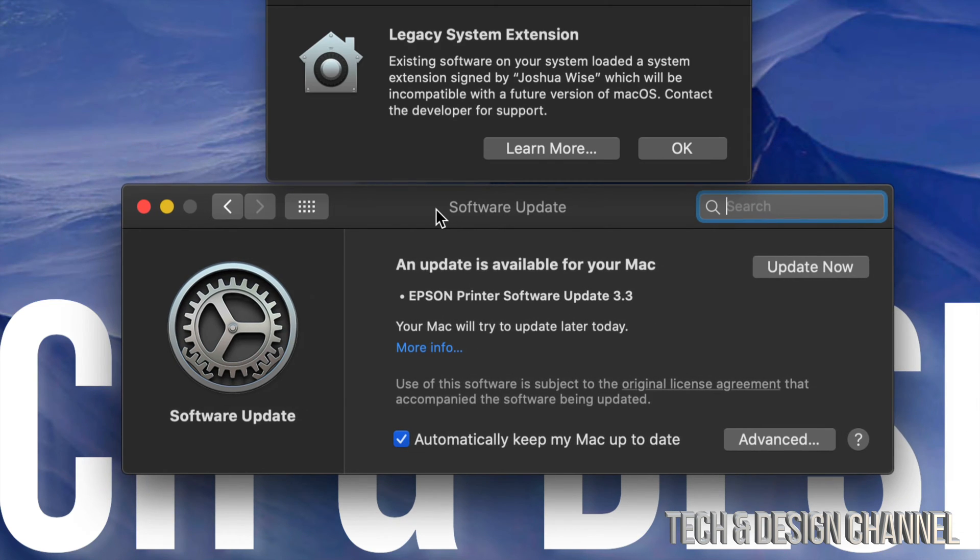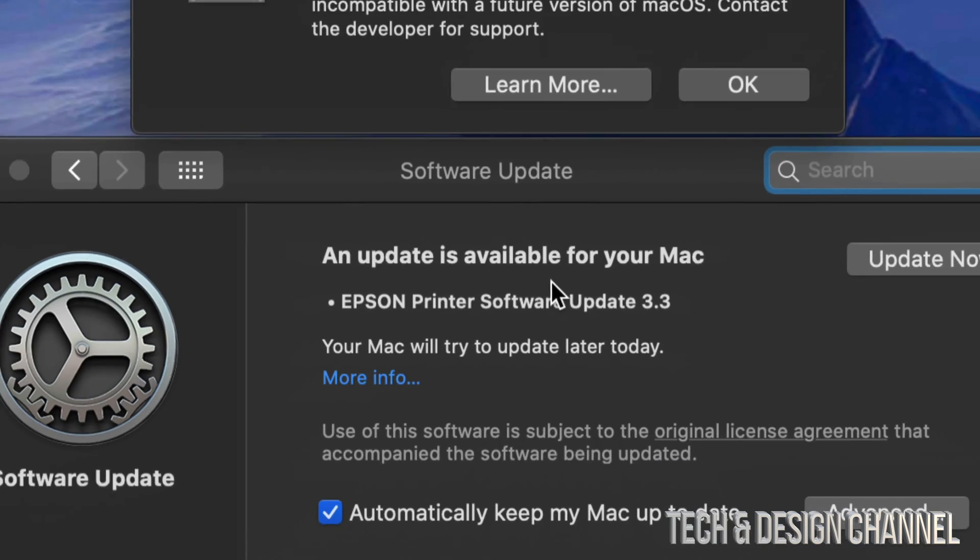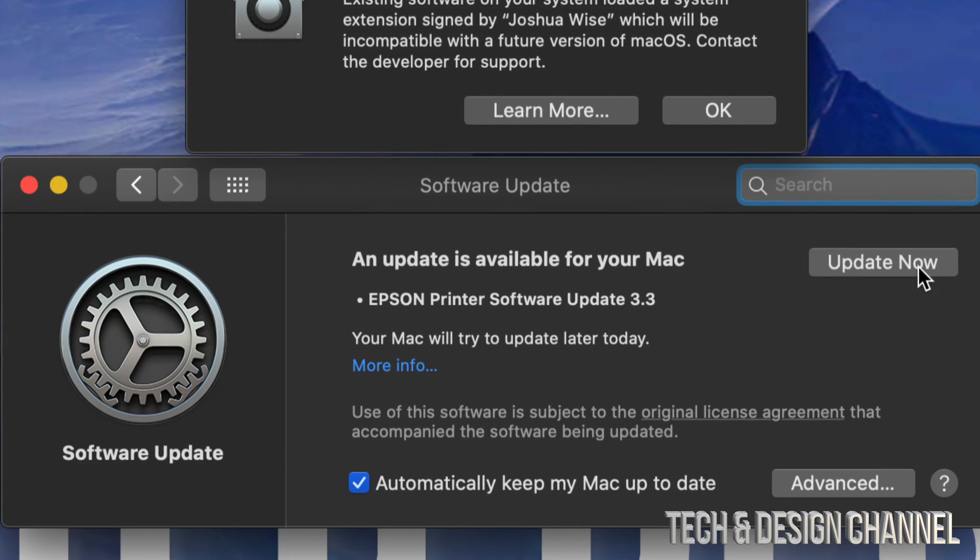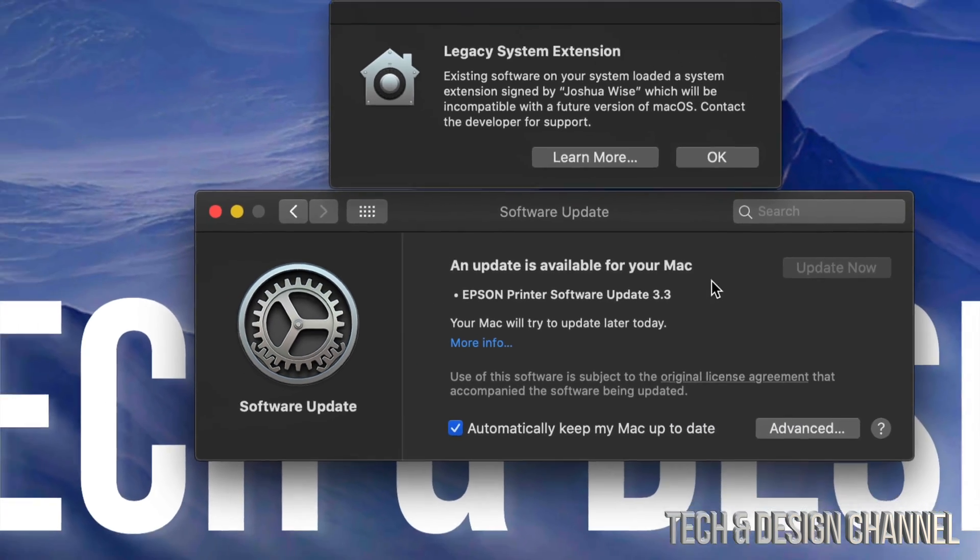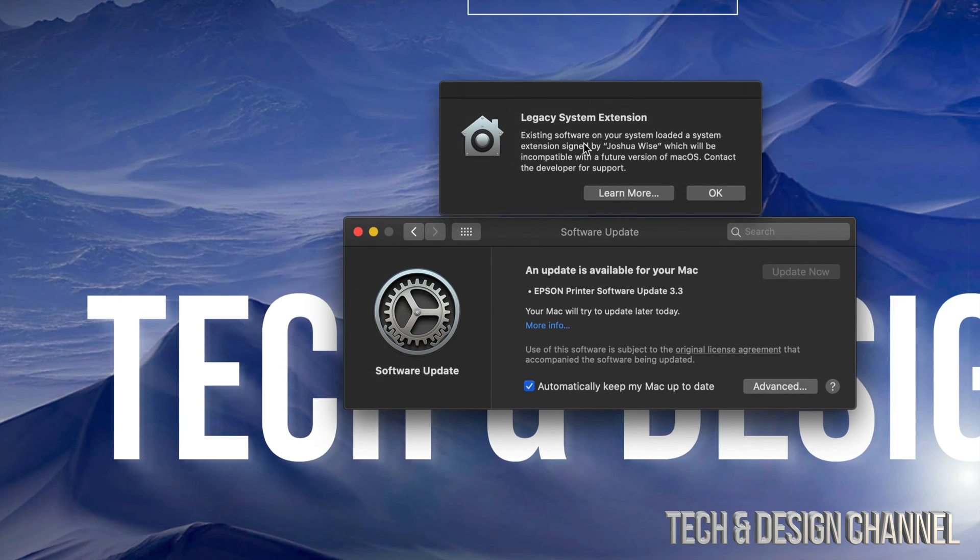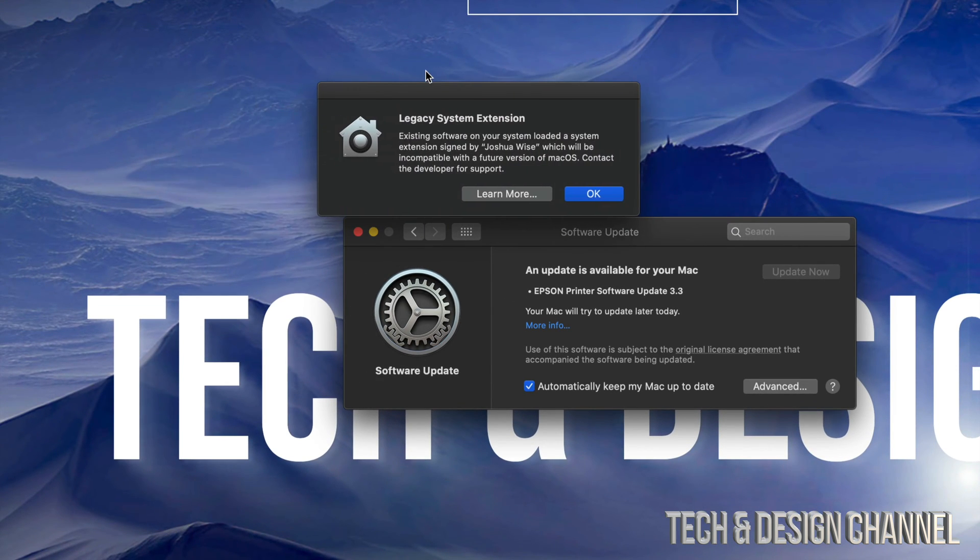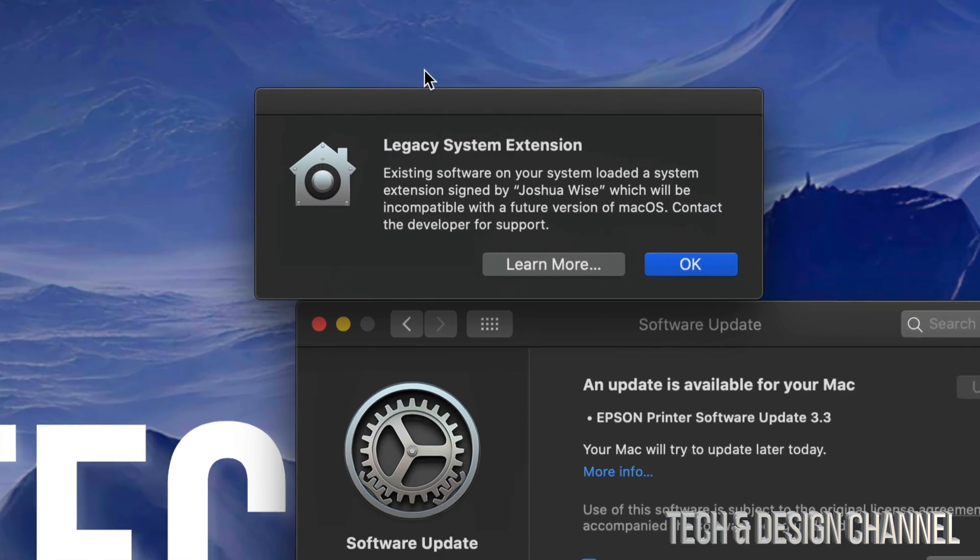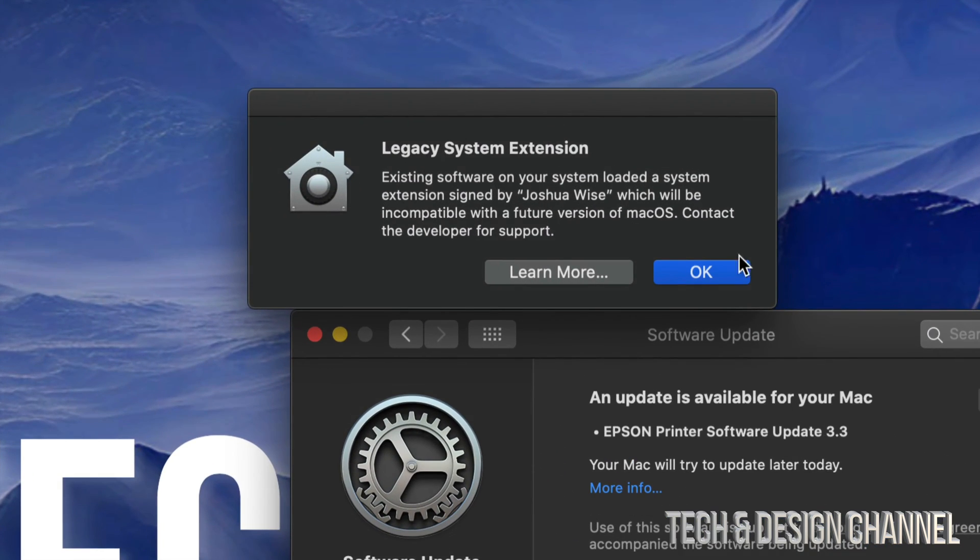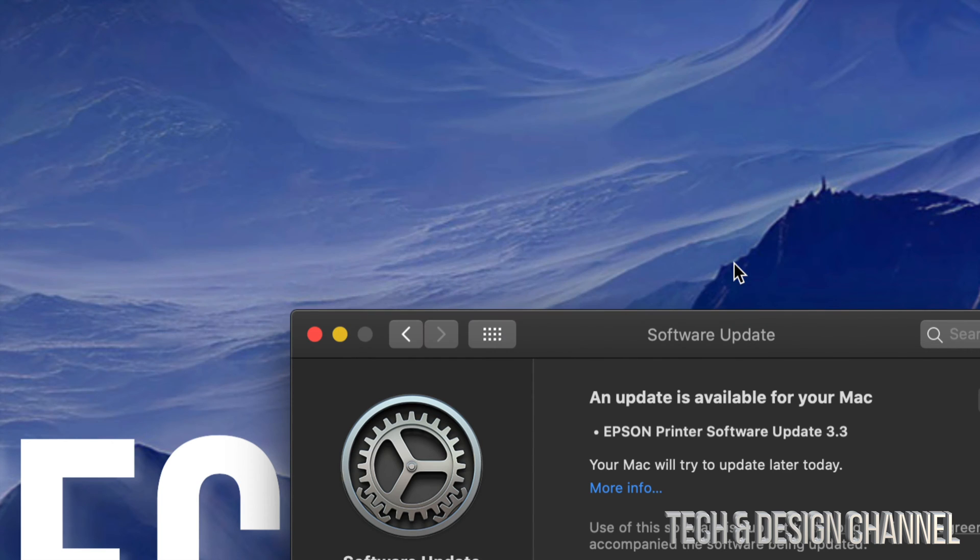But it won't show you any other ones for macOS itself. Right now, it's just a printer one, so I can just go ahead and Update Now. That will take care of my printer update. It will give me any other information that I would need, like this extension that's not going to work or might not work. So I click OK on that.